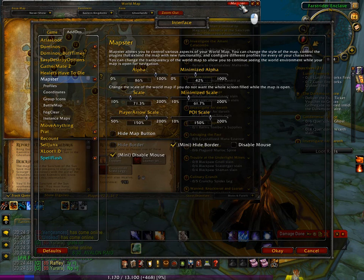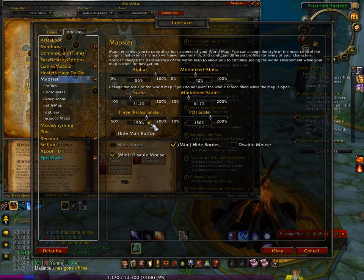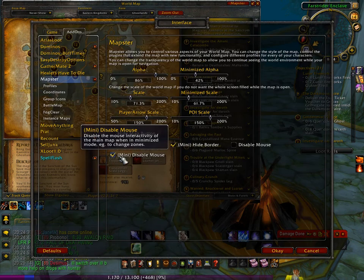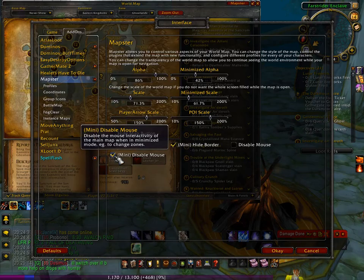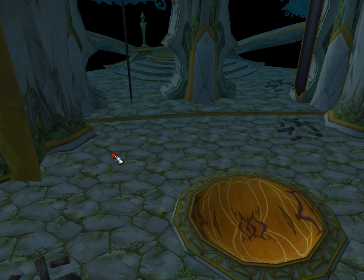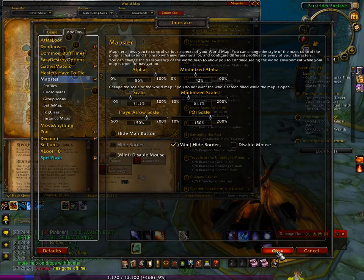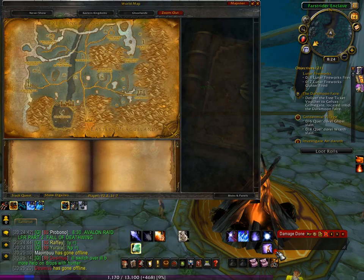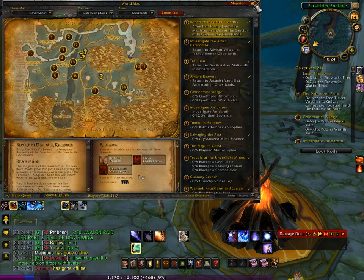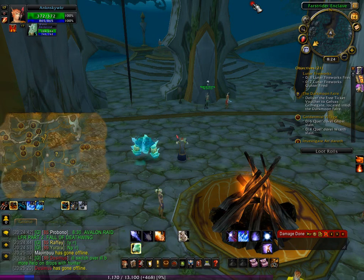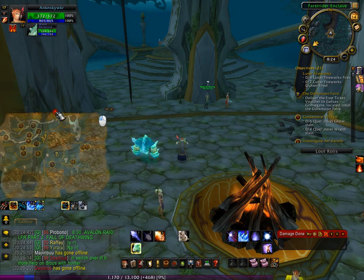Click it, and you have to actually take off this mini-disable mouse. So if you undo that and then hit OK down here, then you can minimize it again, and now you should be able to move your map.